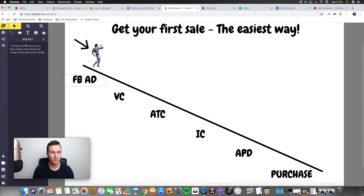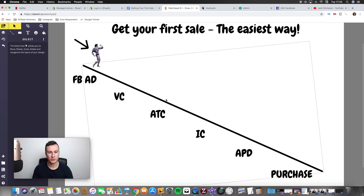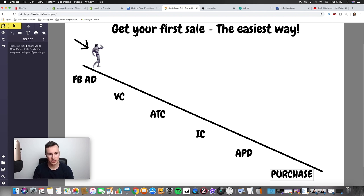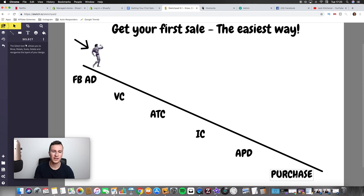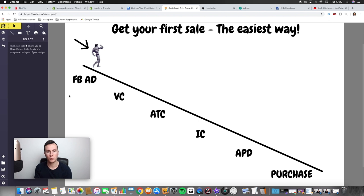The process begins when the customer sees our Facebook ad. All going well, the customer will travel this path ending up at the bottom — making a purchase. So the first thing is the Facebook ad, they see that, then they move to view content by clicking the ad and going to our store. Then they add the product to cart, initiate checkout, add payment details, and finally make a purchase. We have to go through each stage and find out exactly where customers are abandoning the process.